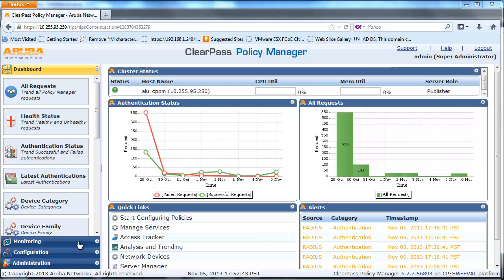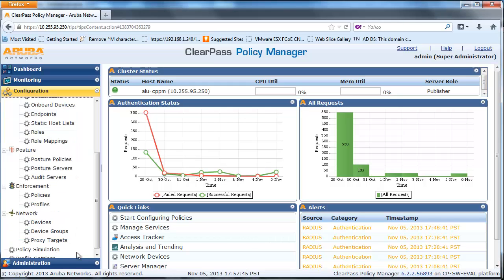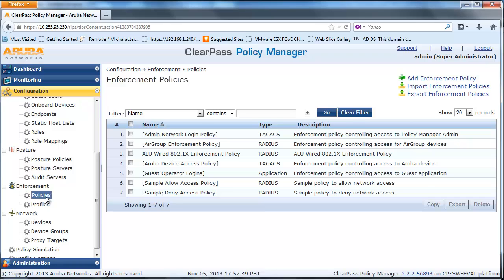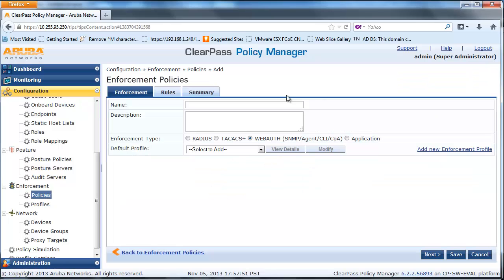Navigate to the Configuration page, Enforcement, and Policies and click on Add Enforcement Policy. Create a RADIUS Enforcement Policy with the following condition: if the authentication type is MAC Authentication and the user is unknown, then return a Restricted Enforcement Profile to the switch.